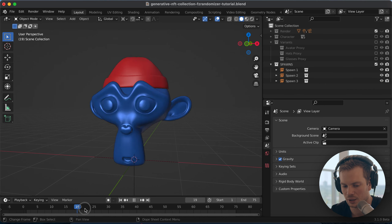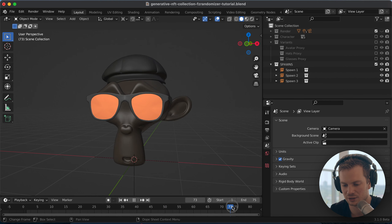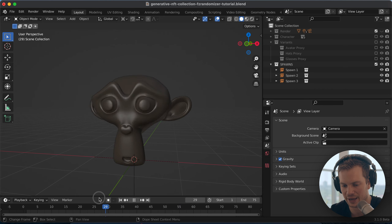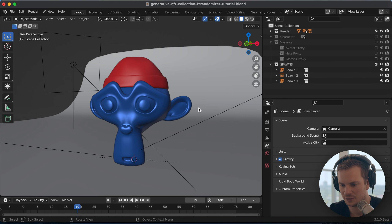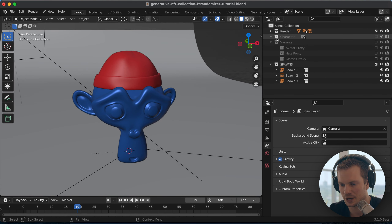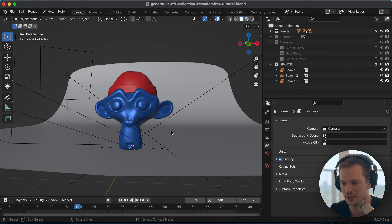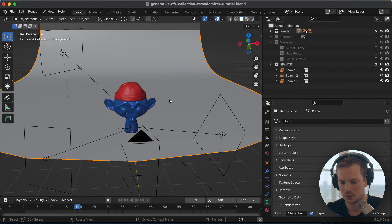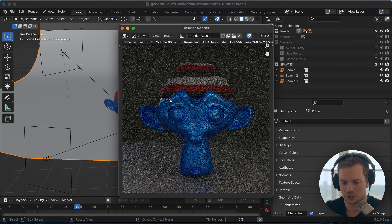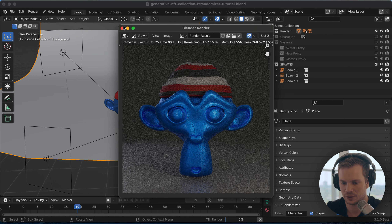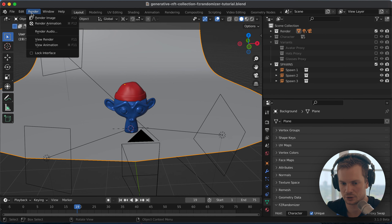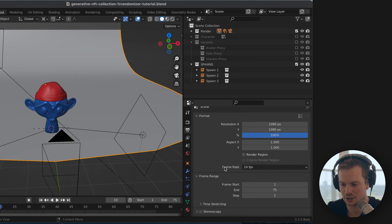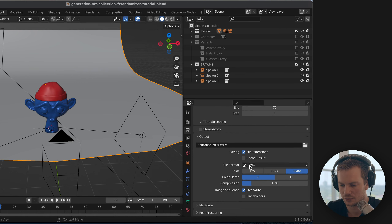In this case with only 75 variants it's safe to use unique. Hit Generate — it's pretty fast. Turn the character collection back off and now we have 75 unique variations of Suzanne with hats and glasses. Turn the render collection back on — FZ Randomizer doesn't touch anything outside the character collection, so lights, background, and camera are untouched. Hit Render or Ctrl+F12 for Render Animation, and in your output settings you can render out a collection of PNG images.